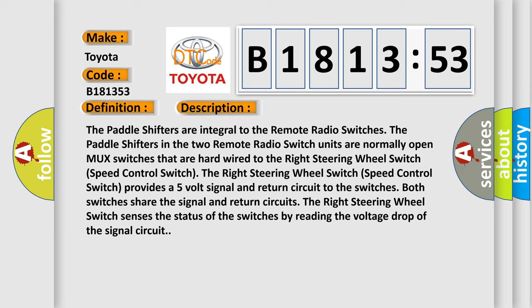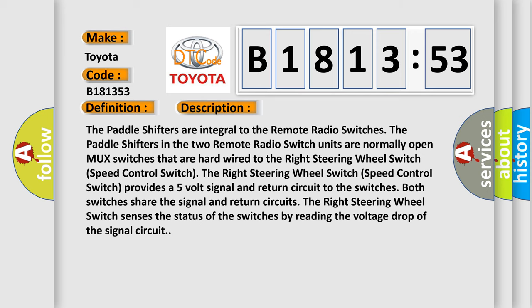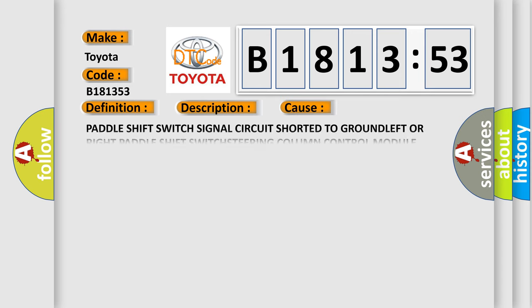The right steering wheel switch speed control switch provides a five volt signal and return circuit to the switches. Both switches share the signal and return circuits. The right steering wheel switch senses the status of the switches by reading the voltage drop of the signal circuit.